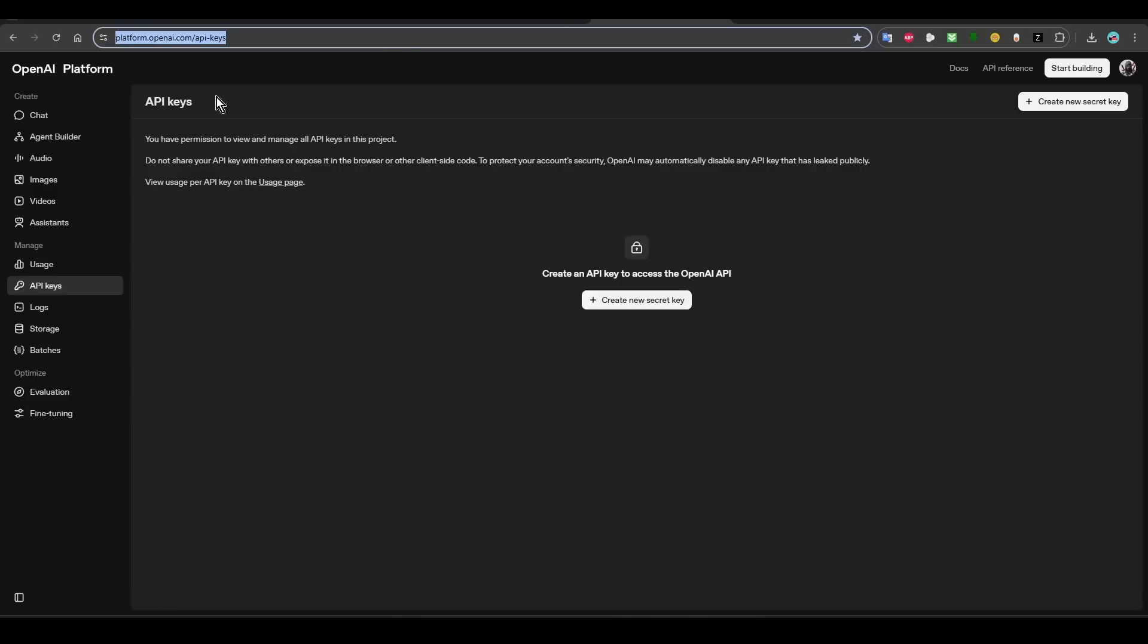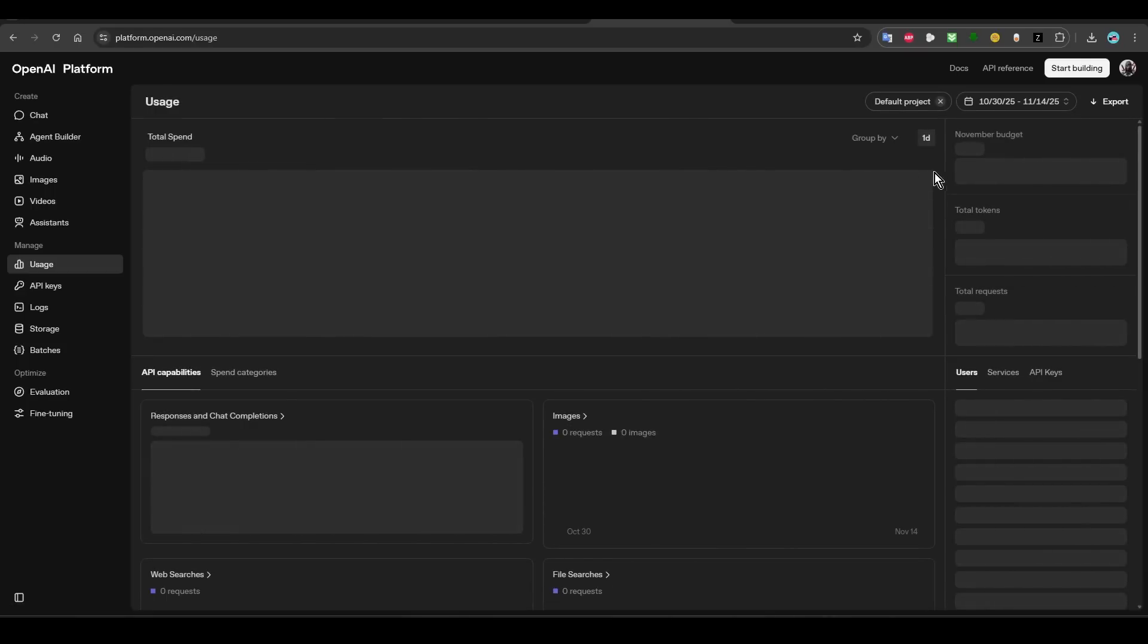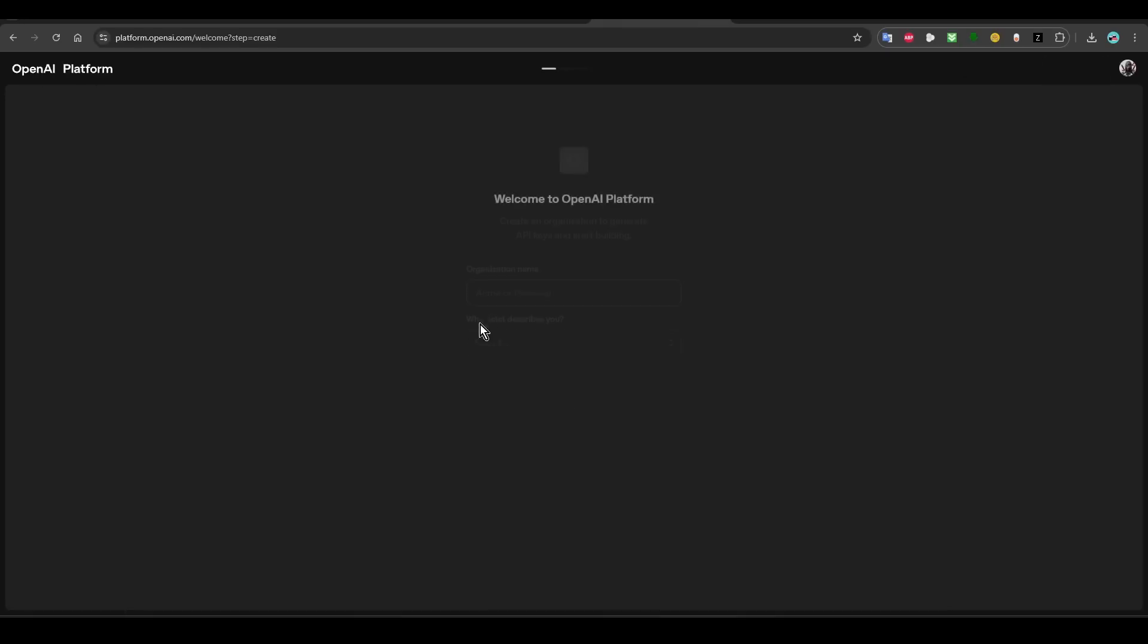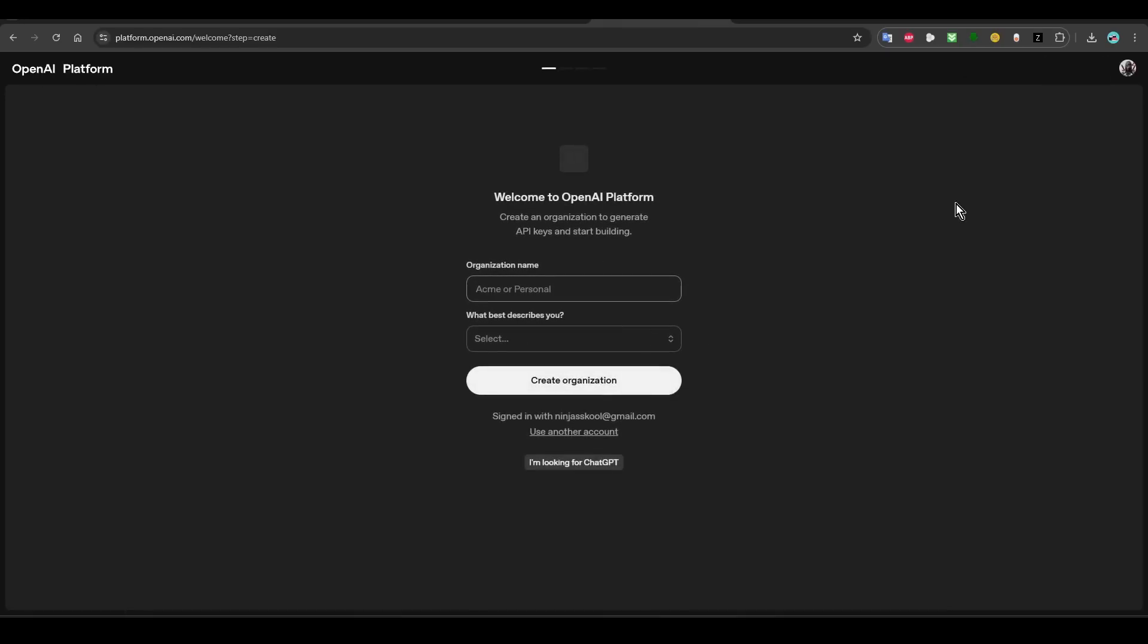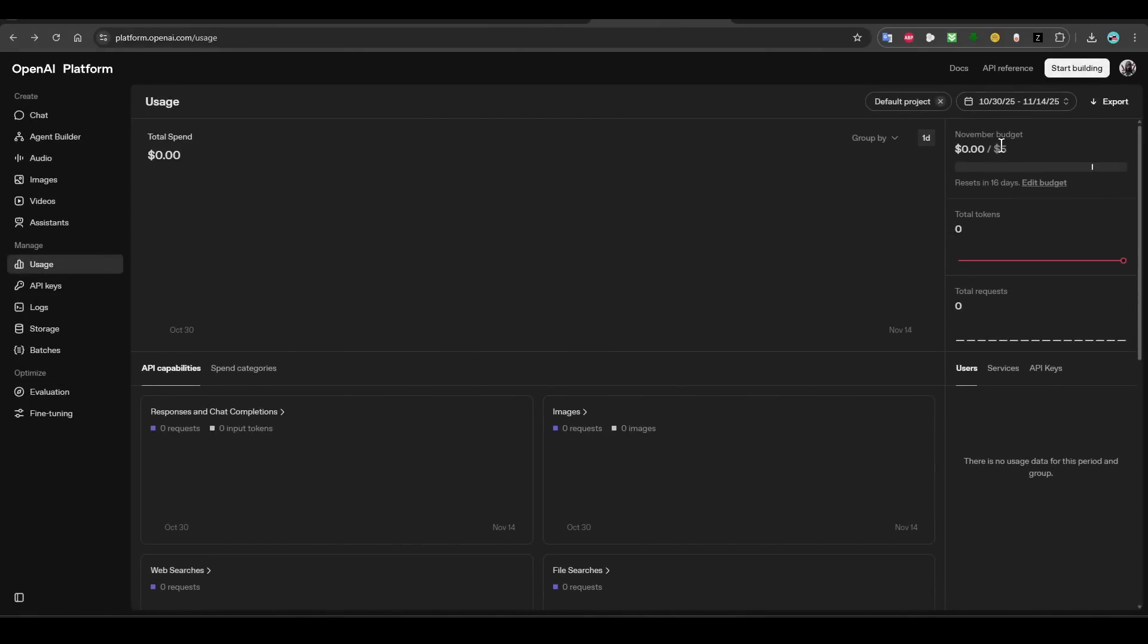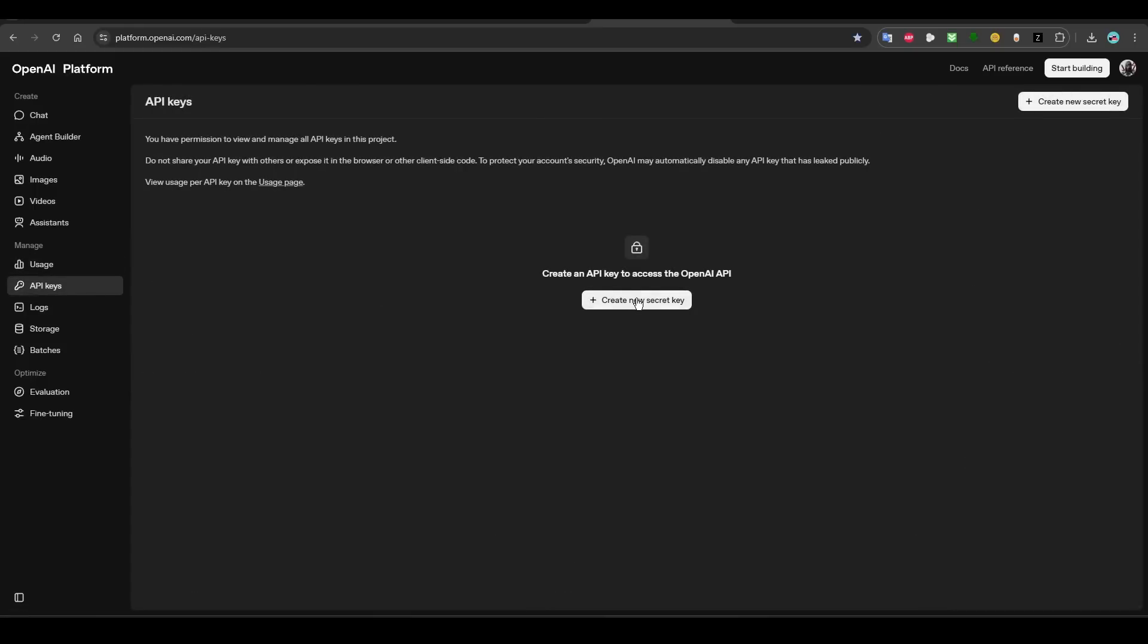Connect it and then just copy it. And then after that, you can go to OpenAI, the website, and then you need to also put some money. You click on start building and then it will ask you a bunch of questions. Just follow the guide.